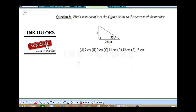Question 31 says: find the value of X in the figure below to the nearest whole number. Remember, this is your right angle triangle. All you need to do is find X. You've been given an angle, so employ your SOHCAHTOA here.